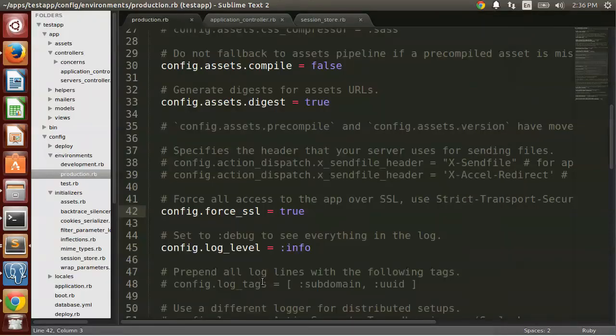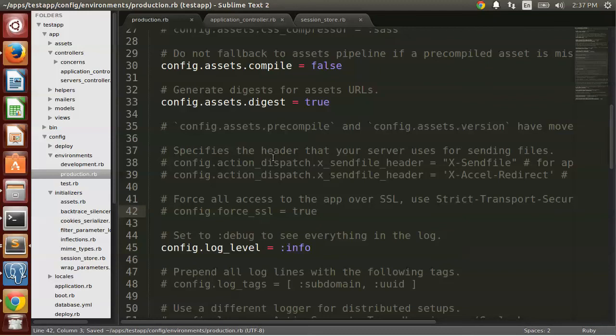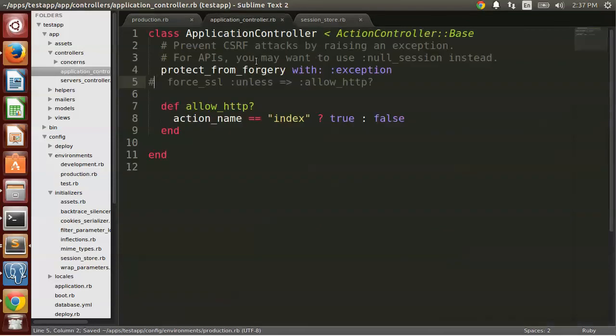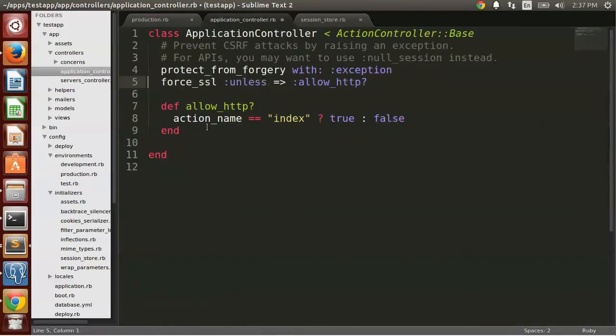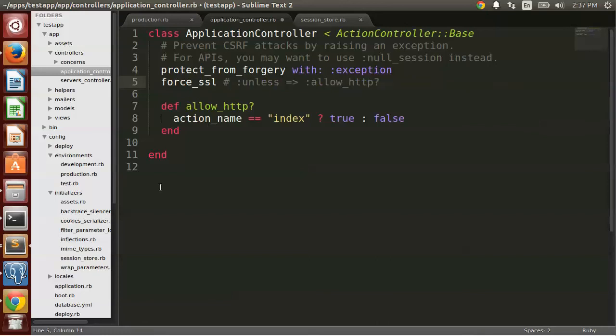Now there is another way to do this. So you may be familiar with using force_ssl in a controller. So I'm doing this in the application controller so force_ssl will be applied to every controller.